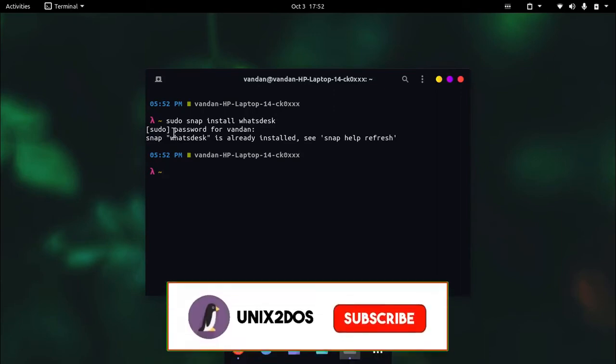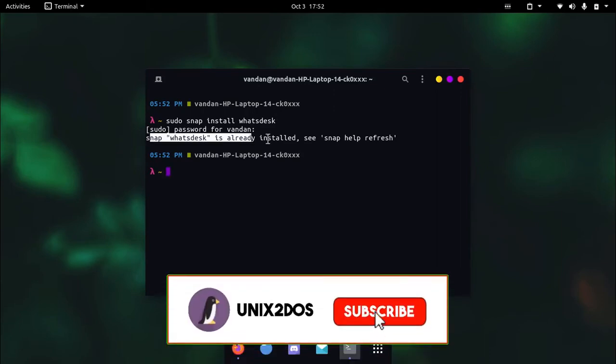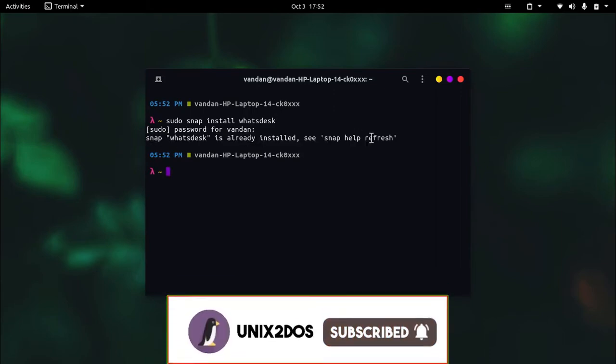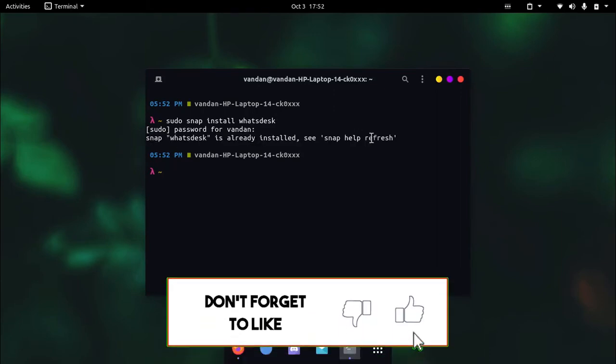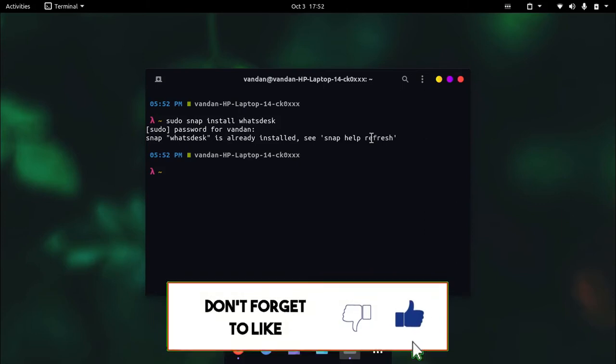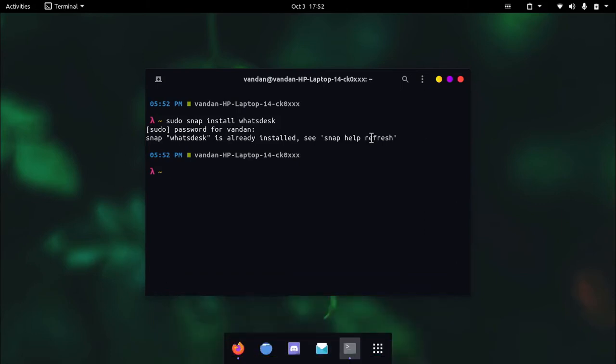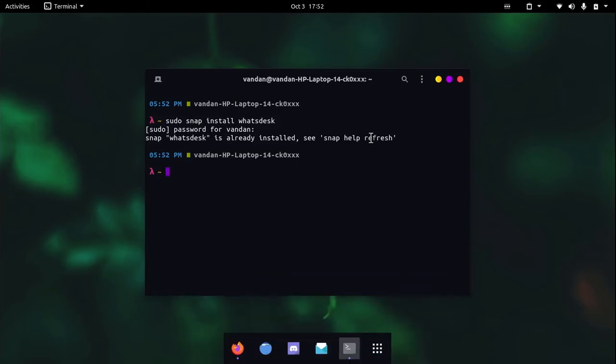As you can see I have already installed it, but if you face any issues or encounter any errors please let me know in the comment section or you can join our discord server which was created a few days ago.